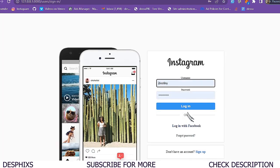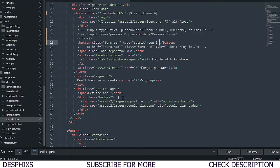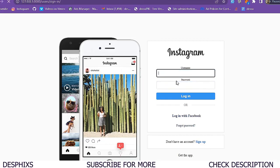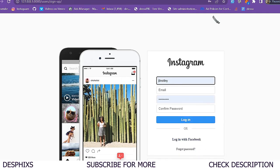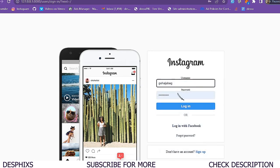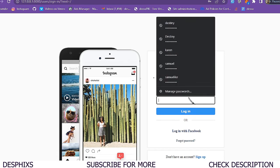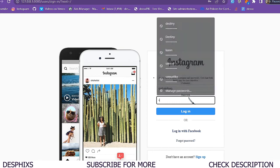We also need to link the sign-up button on the sign-in page so users don't have to manually type the URL. I'll open sign_in.html, find the sign-up link, replace the hard-coded href with a Django URL template tag pointing to 'sign_up'. Now clicking it takes us to the sign-up page correctly.